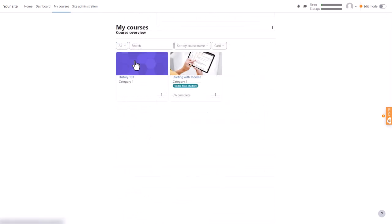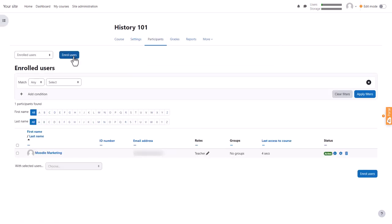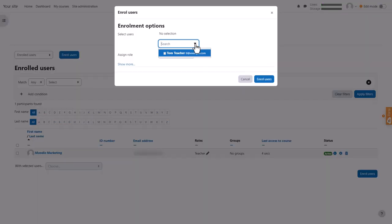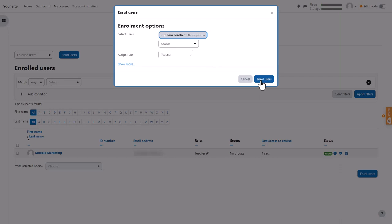Go to My Courses again and click on your course. Click the Participants link. Click the Enroll Users button, find the new account and assign them the role of teacher.